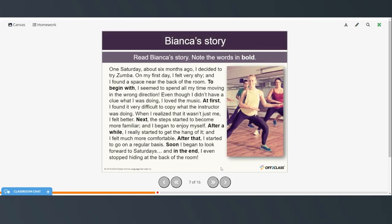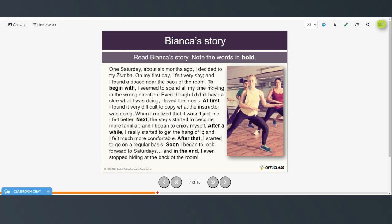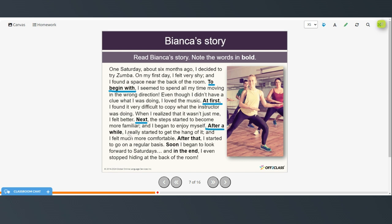All right, so now we've got another version of Bianca's story, but in this version, they've added some of the linking words. So to begin with, is to show, you know, kind of the starting point. And then at first, you know, what's happening again at the very beginning of the story. Next, you know, shows what happened at the next point in the story. And then after a little more time goes by. And then after that, soon and in the end. So all of these are linking words to help establish the order of events in this story.